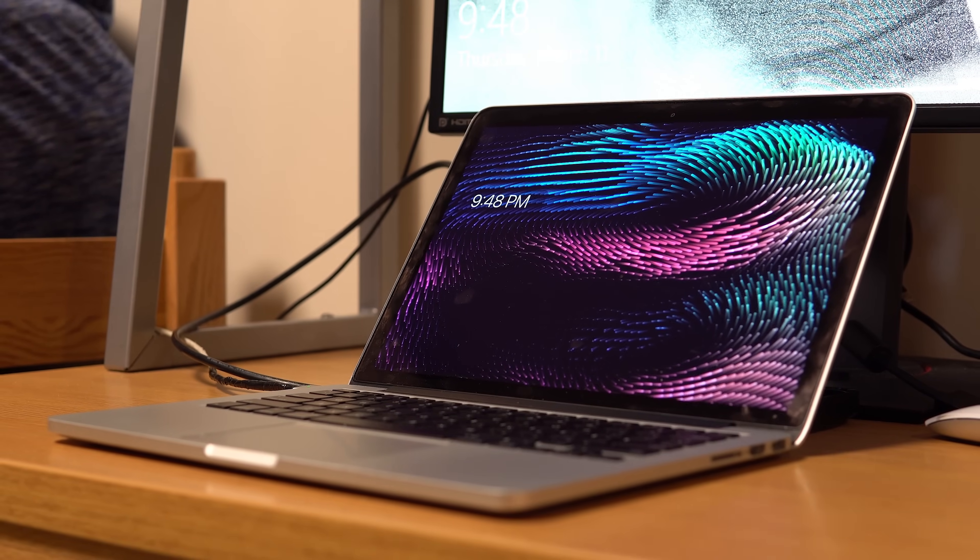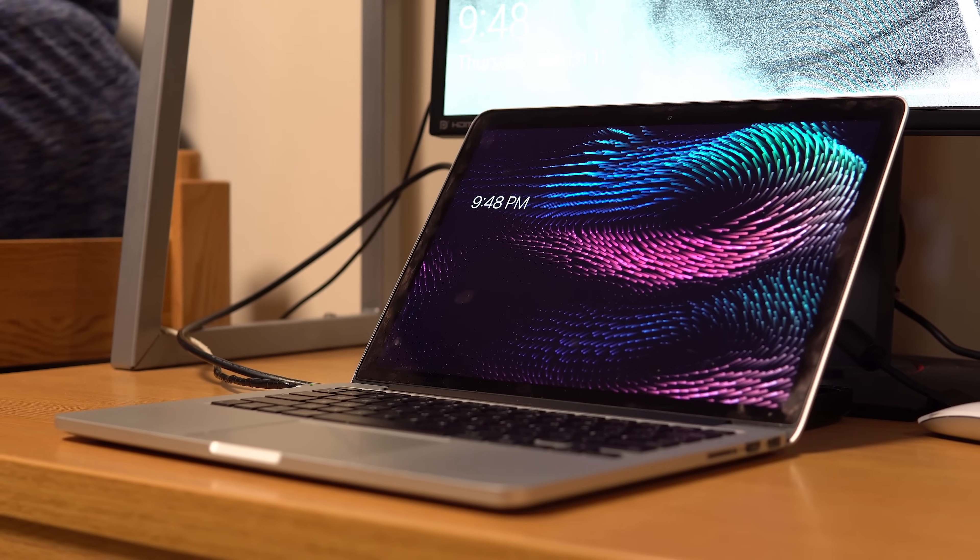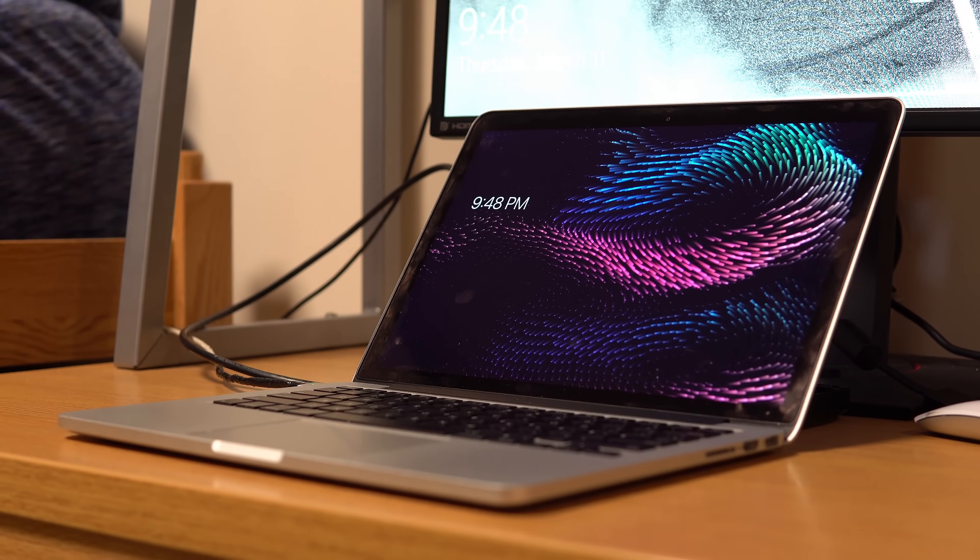This is well regarded to be one of the best MacBooks of all time. Perhaps it's due to the port selection, but I say that this is one of the last MacBooks where you can easily upgrade a major component. So today I'm going to show you how to upgrade your MacBook's SSD on the cheap.